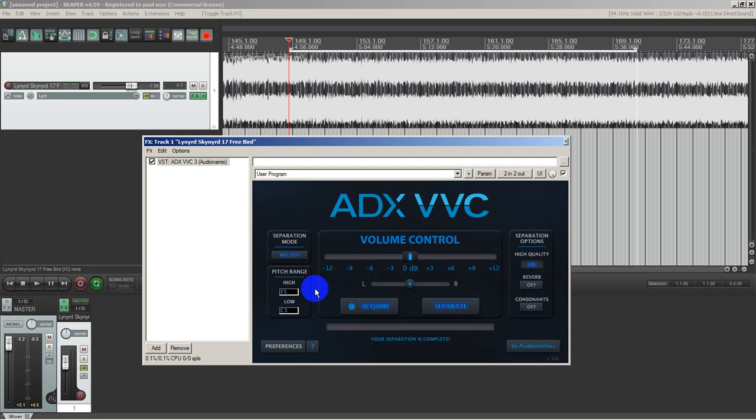The quality is on high. I've turned on consonants. Since there is no vocals here, I would imagine a lead guitar doesn't have much in the way of consonants.